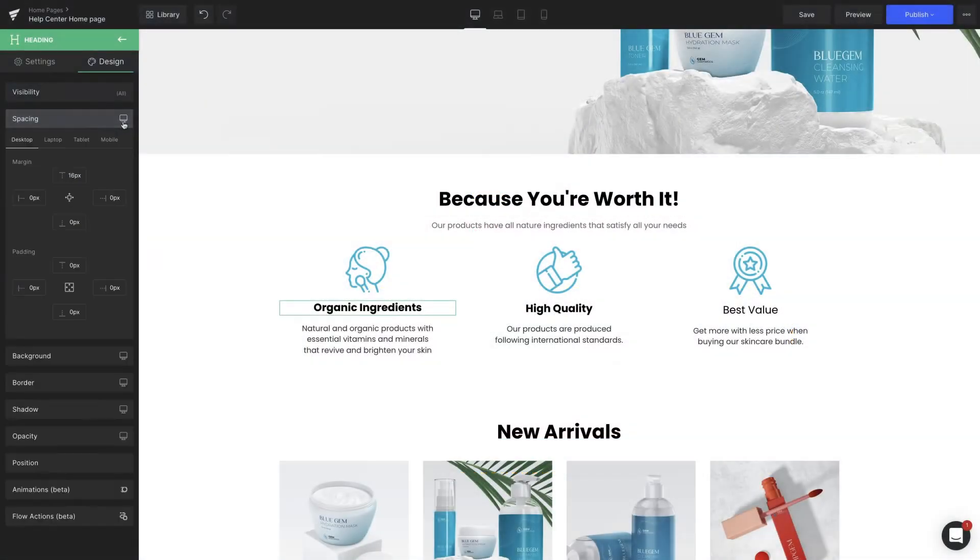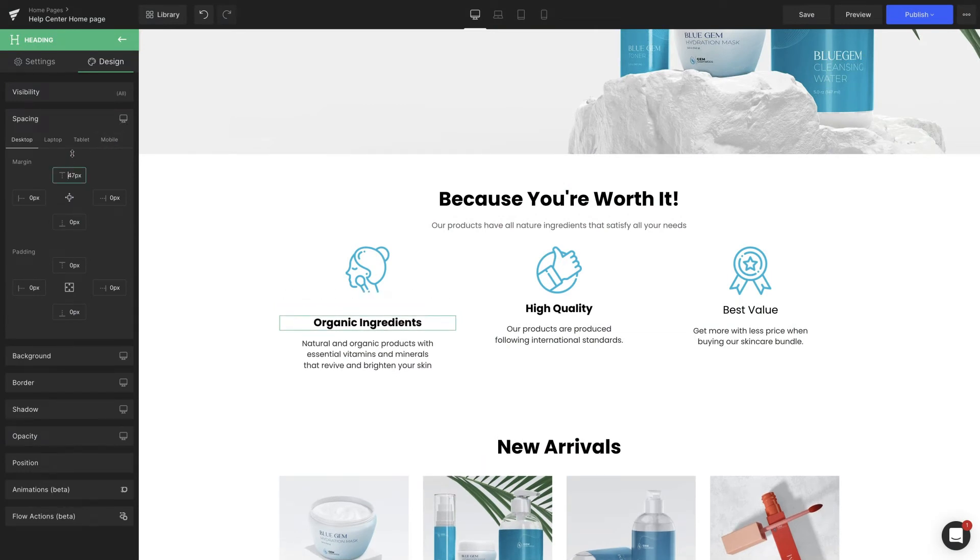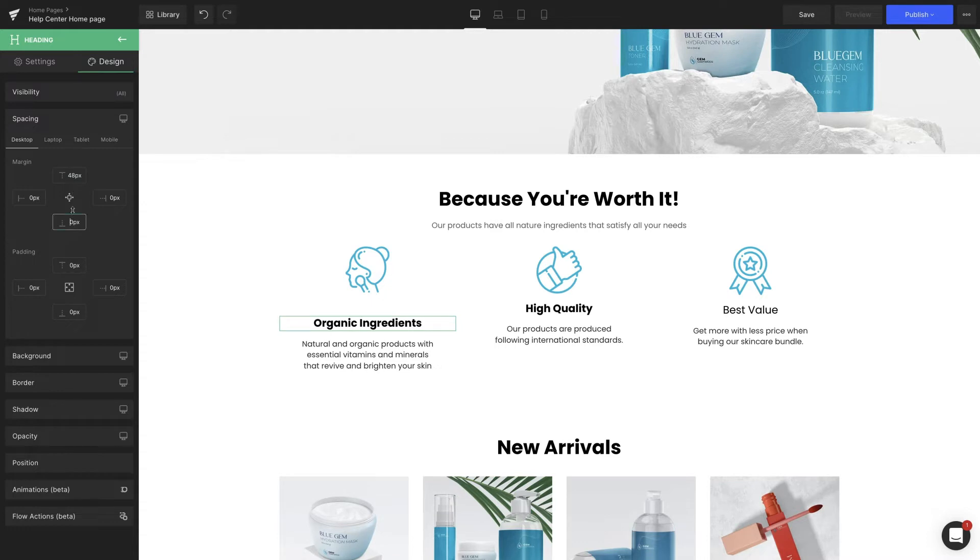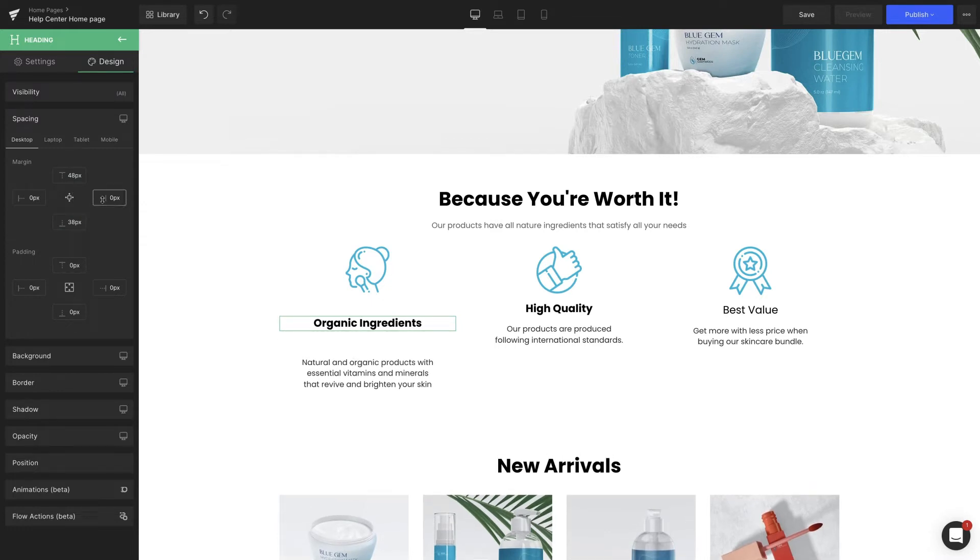Take this row element for instance. You can tell the difference when we change the padding and margin values. The margin property controls the space outside an element, and the padding property controls the space inside an element.